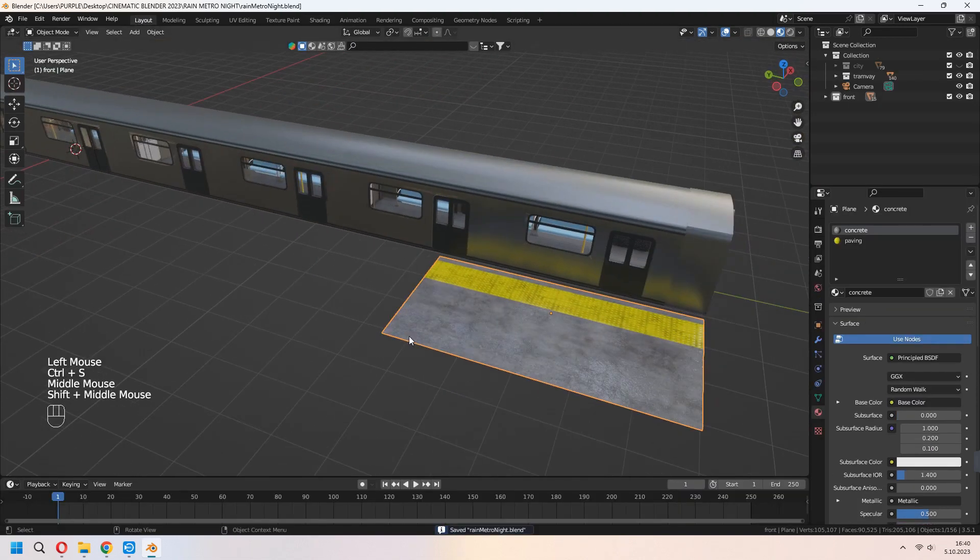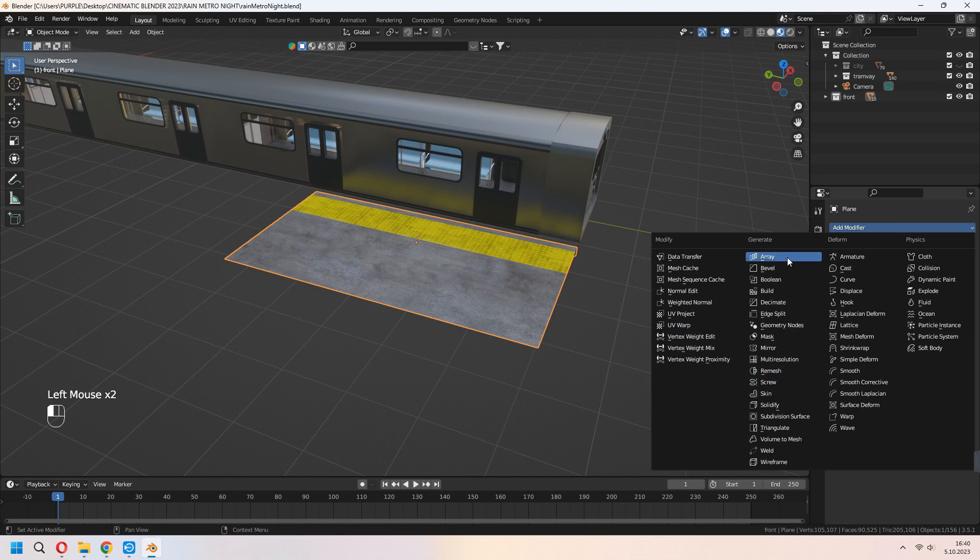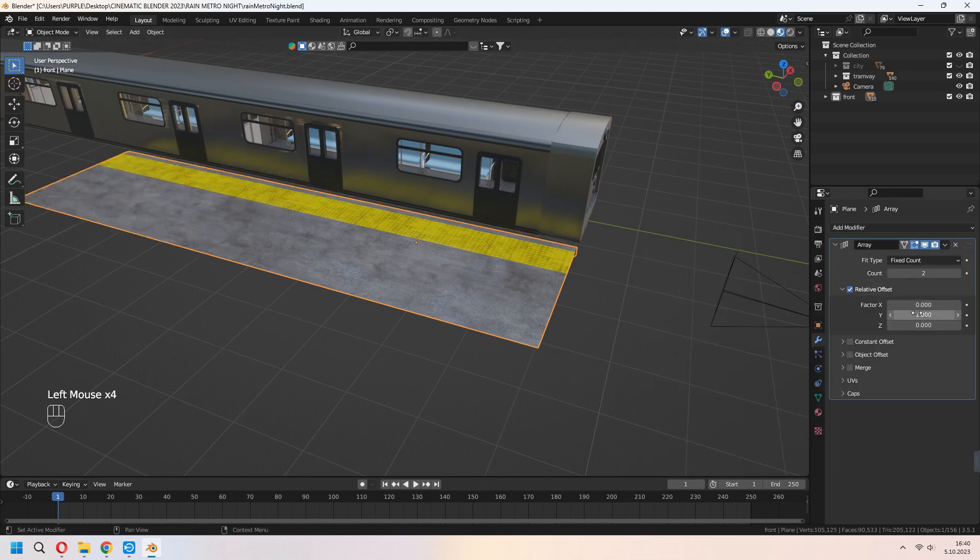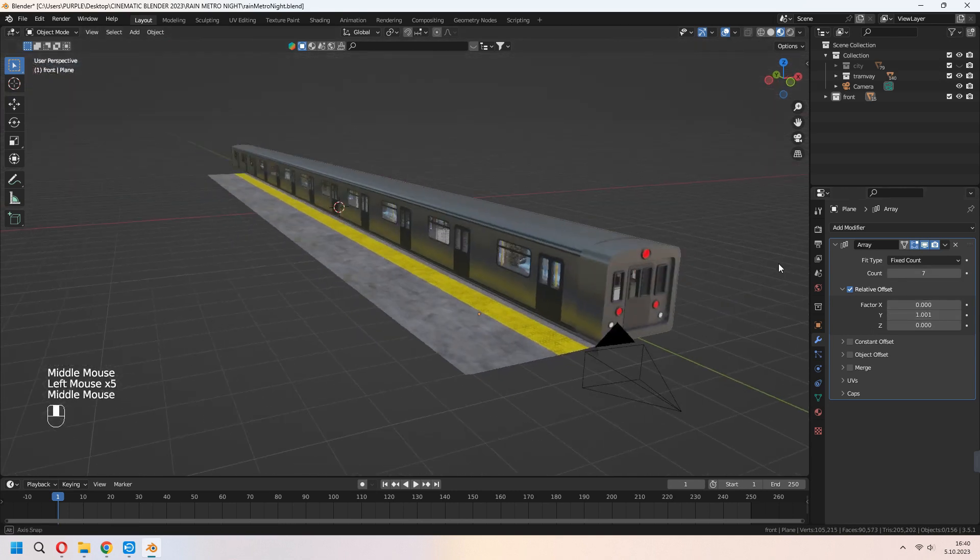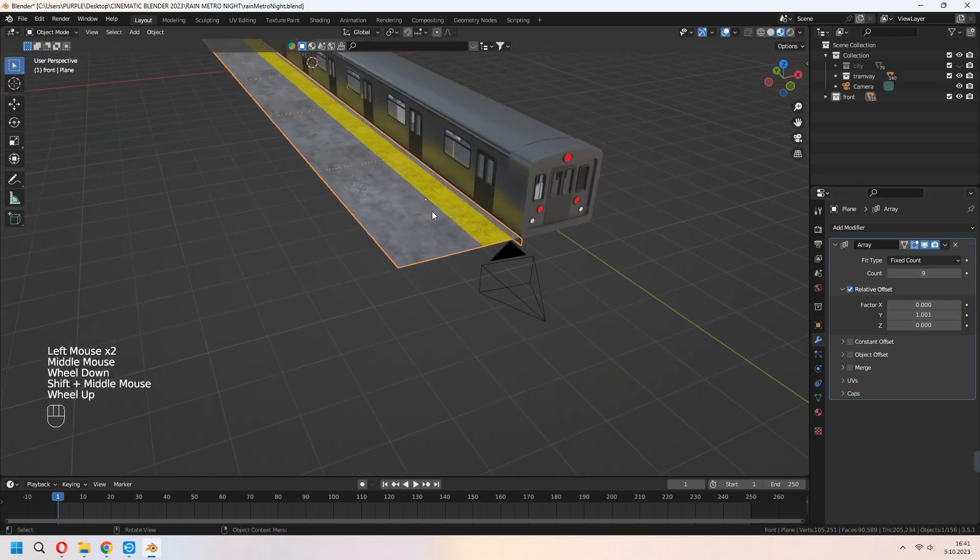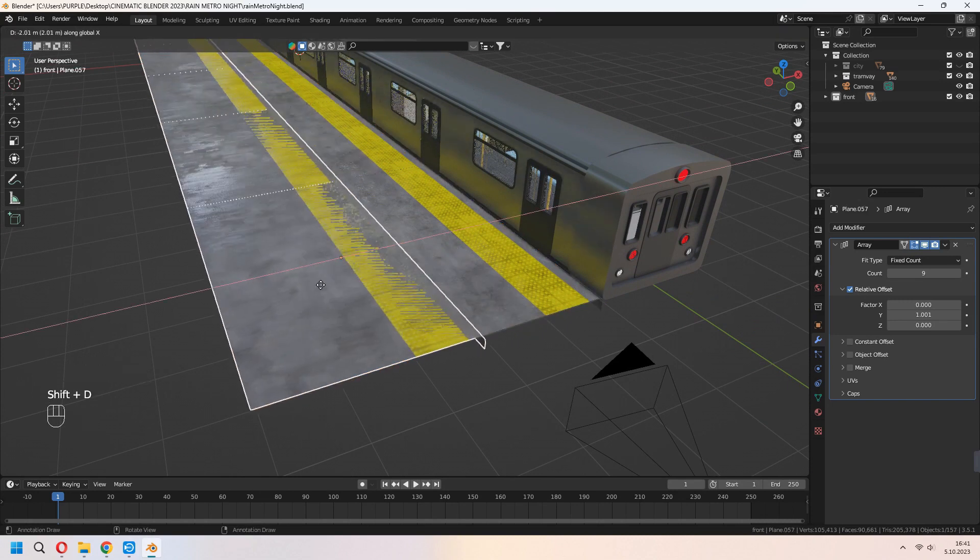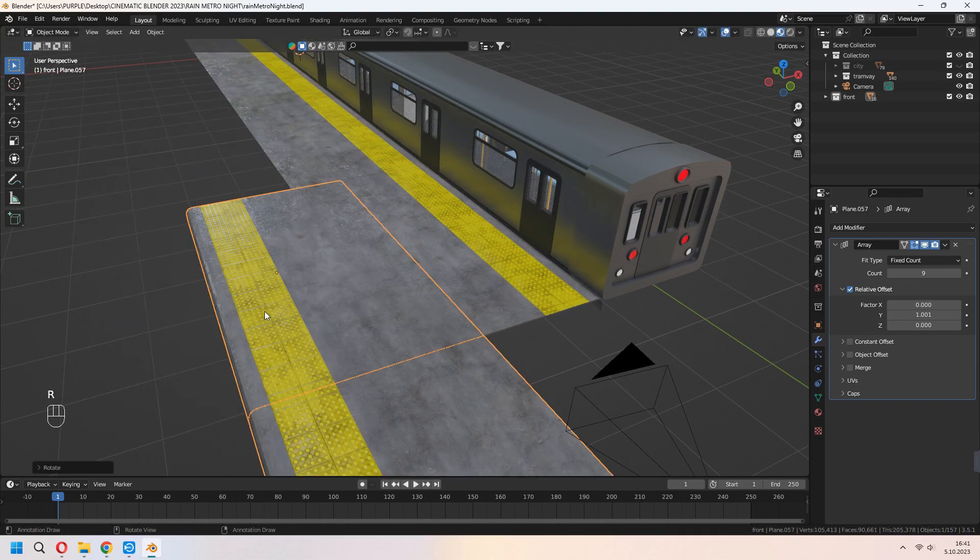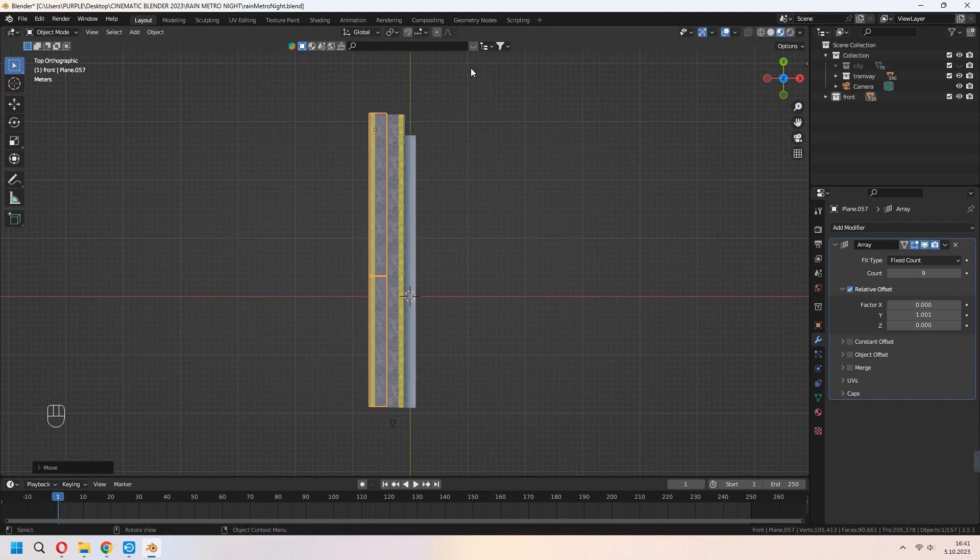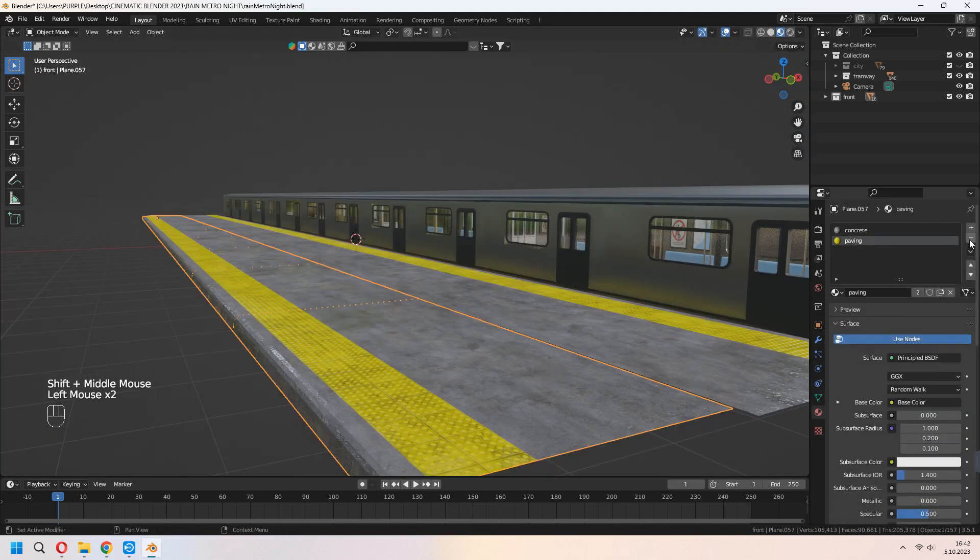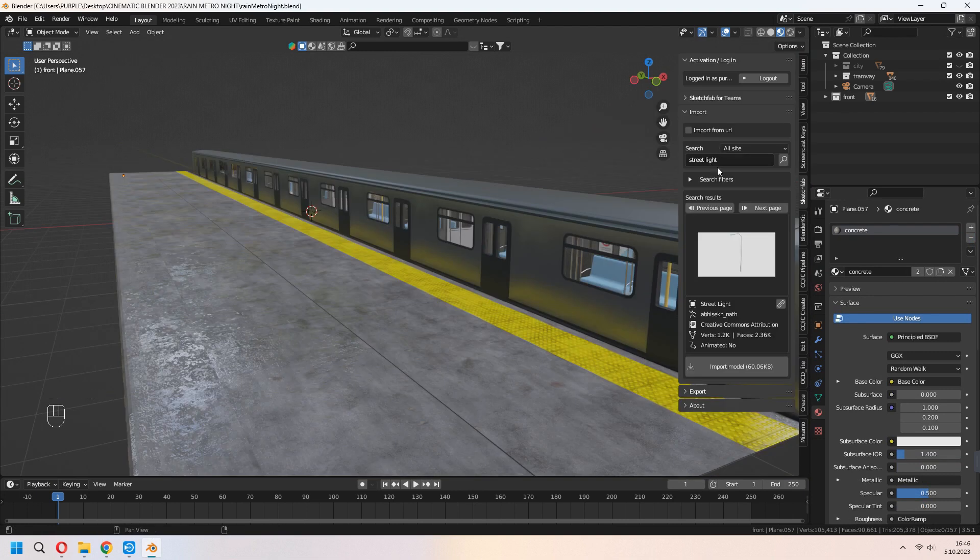Now, it's time to add an array modifier. Press X to 0 value and change your value in Y axis. Now you can increase your count. Shift D to duplicate and rotate. Delete this second material. Your sidewalk will be white.